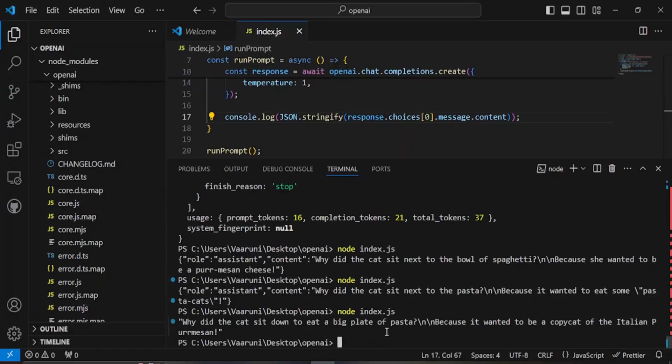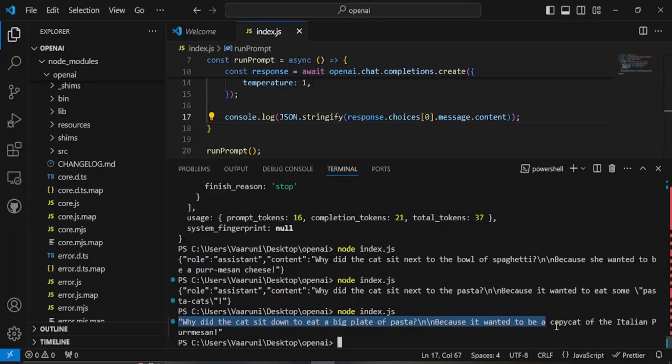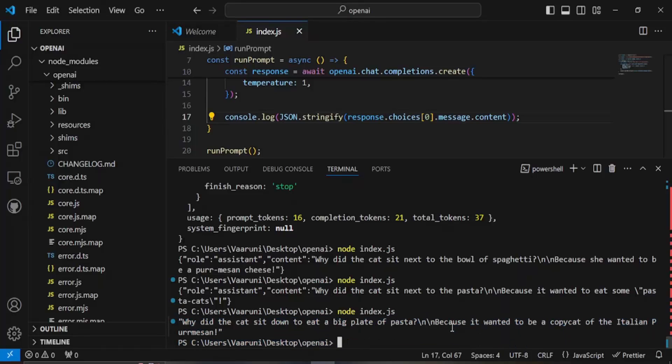Why did the cat sit down to eat a big plate of pasta? Because it wanted to be a copycat of the italian parmesan. This is how we can easily get the response of the ChatGPT integrated into a Node.js app and that's it for this video. Thanks for watching.